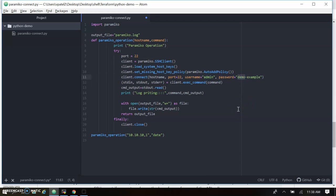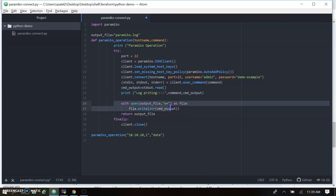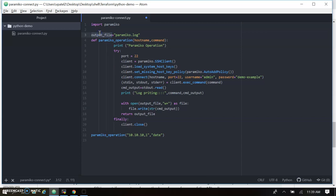The password is a demo example — you can use your own password. The exec_command function executes the command on the remote machine. The command is passed through the function call and the output is written to a file. We redirect all the output of the command execution into a variable, then write that variable to a log output file. The same output file is also returned by the function. Let's go and run this code in our Linux environment using Python and Paramiko.